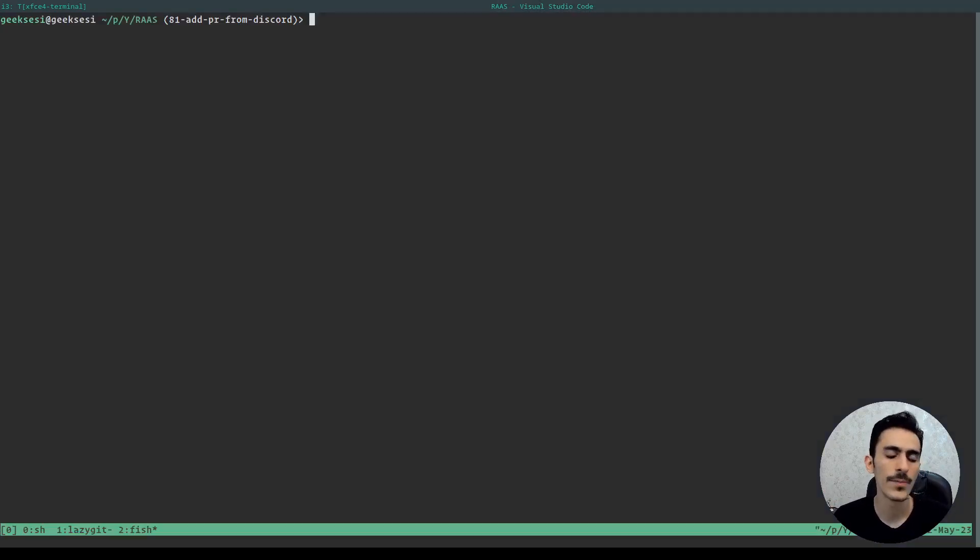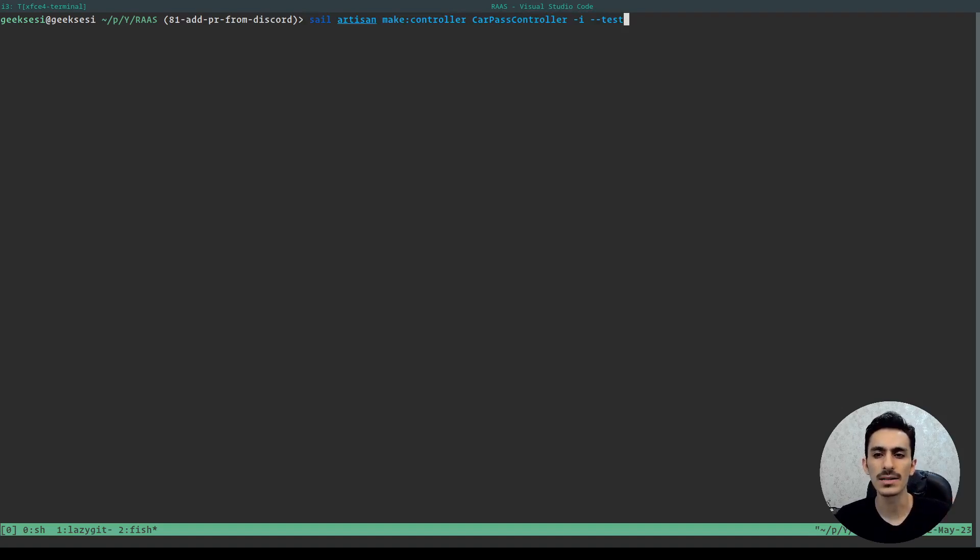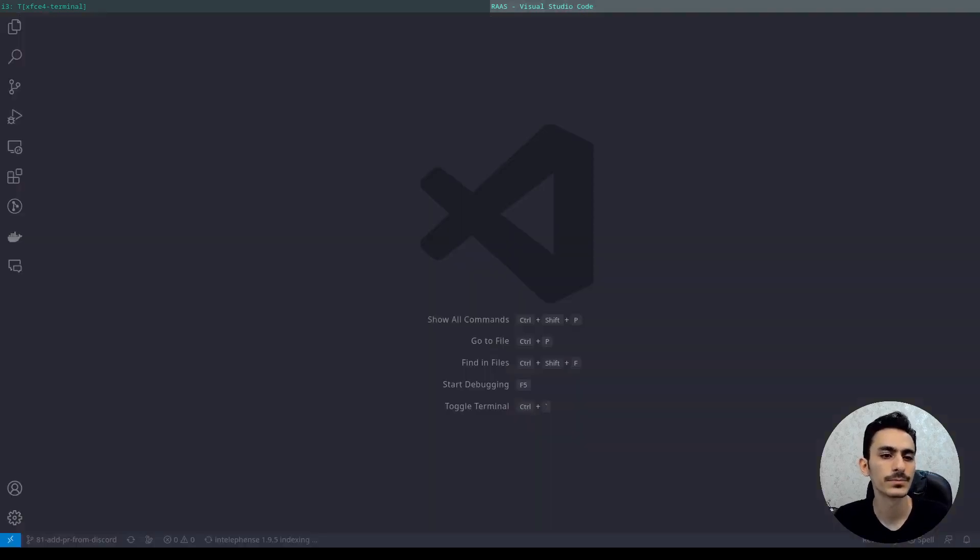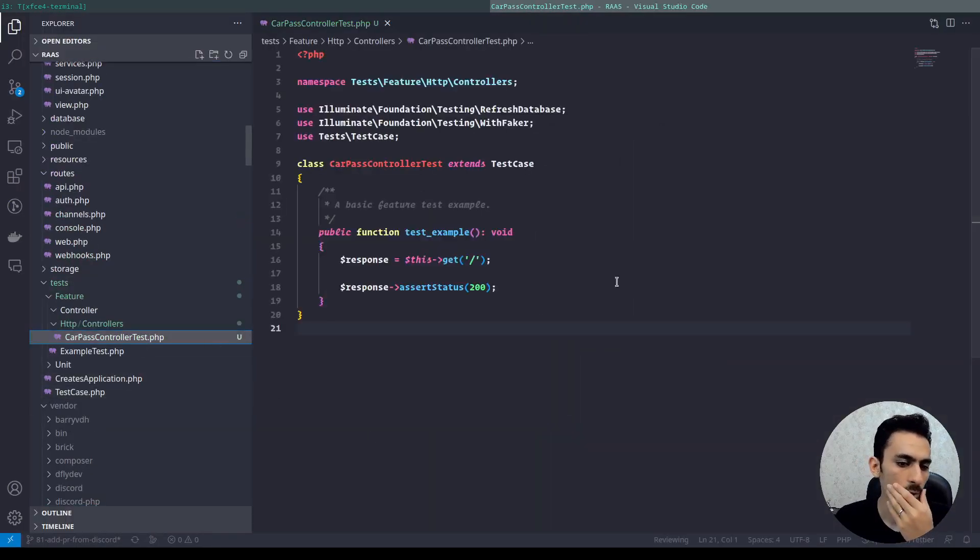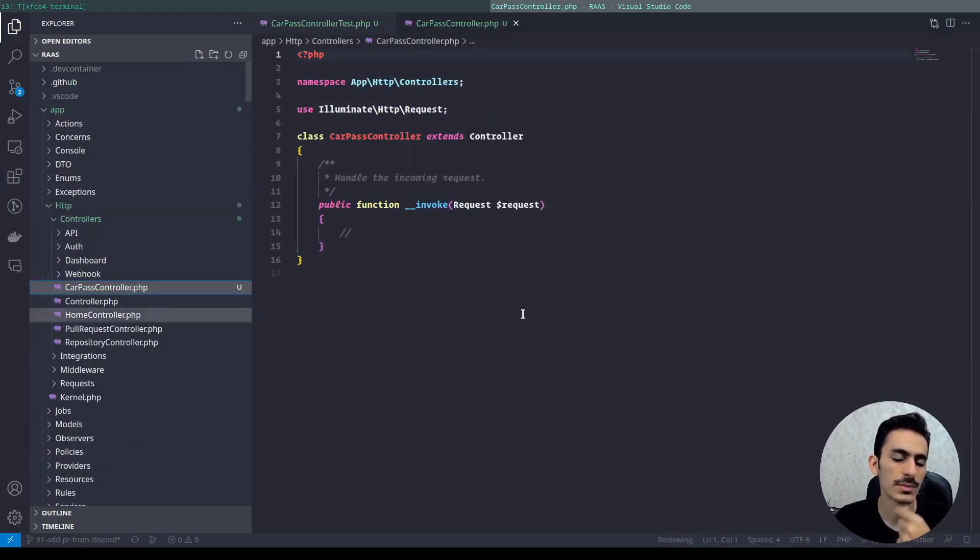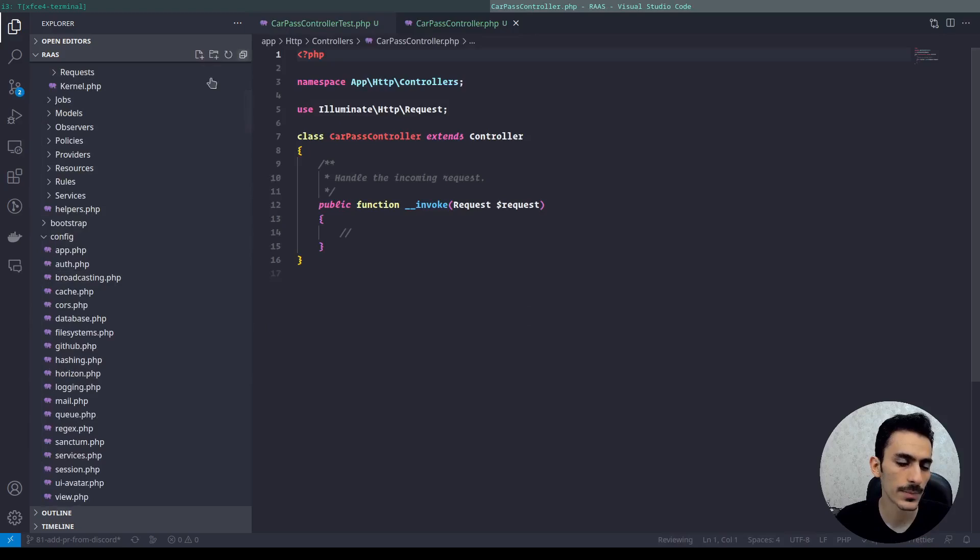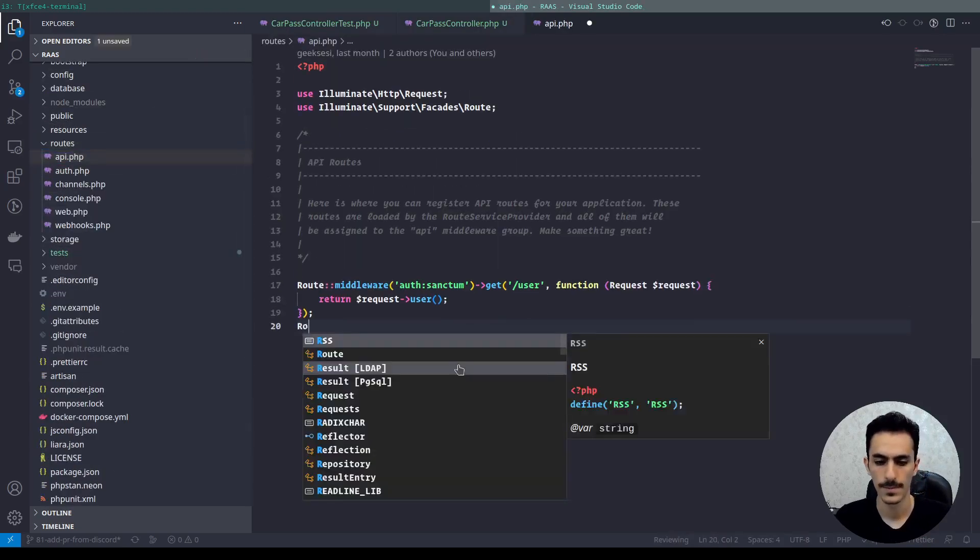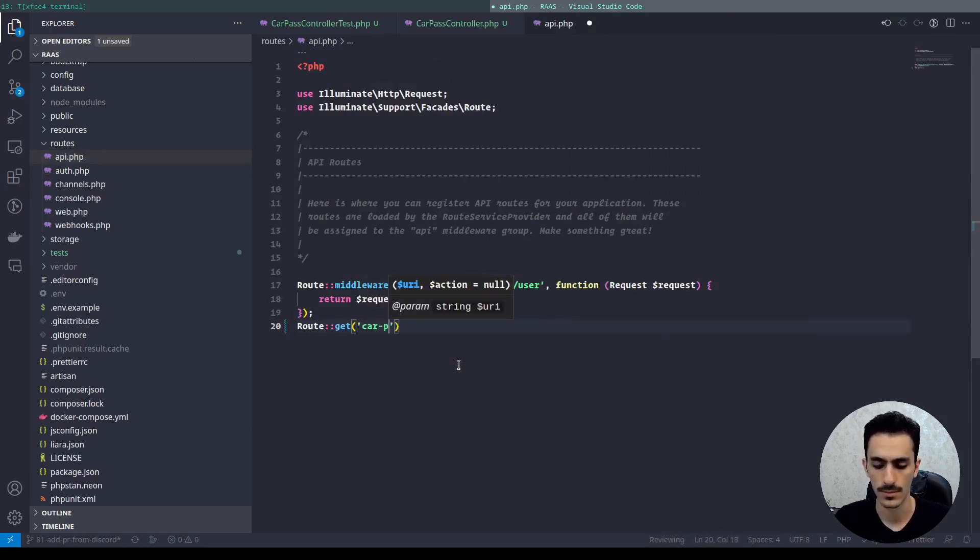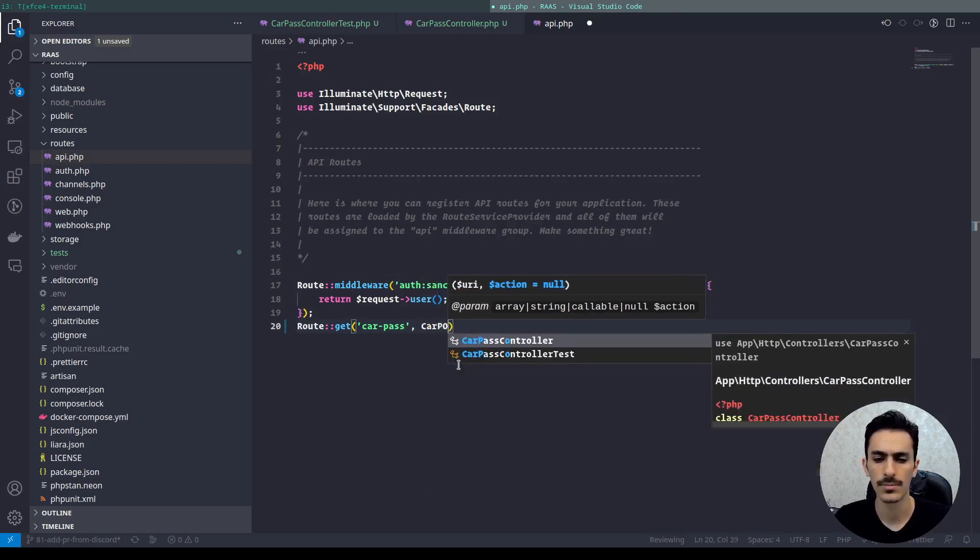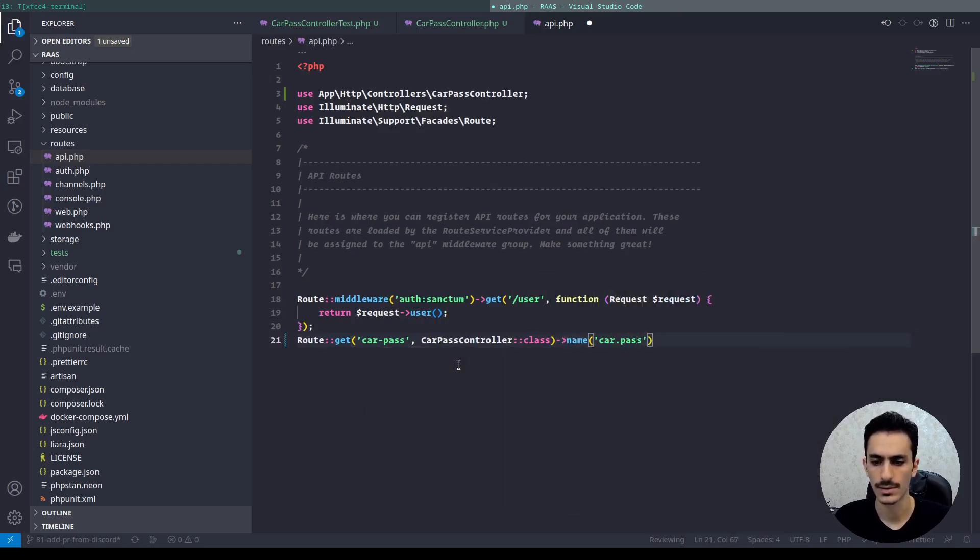First we need a controller. Say artisan make controller CarPath controller. It should be invocable, also make test for me. Okay. As you can see, our test is here and this is my controller. So let's register the route in API. Get car.pass, and it's CarPassController class. Name it car.pass. Okay.